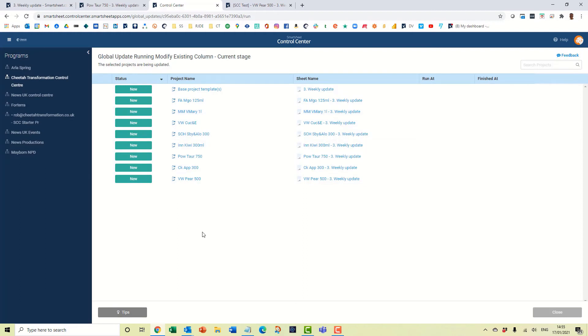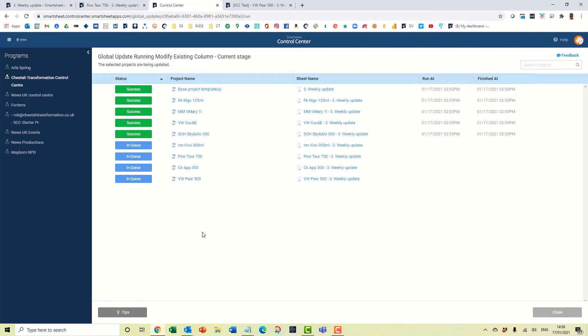This will whiz away and it will probably take a minute or so to come through. So if you're applying updates for projects with 50 or 100 projects, this might take 5, 10 minutes. This one looks as though it'll be quite quick.